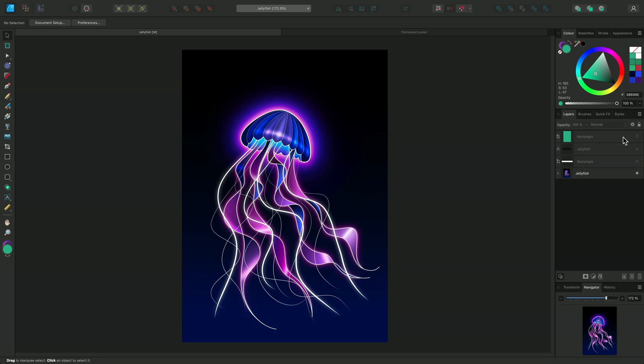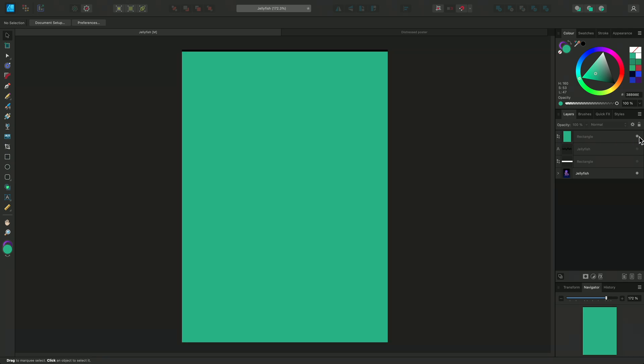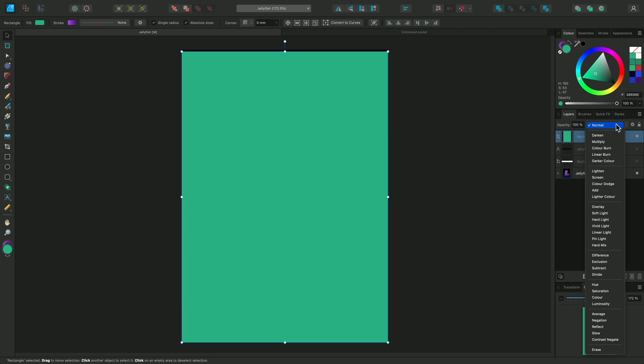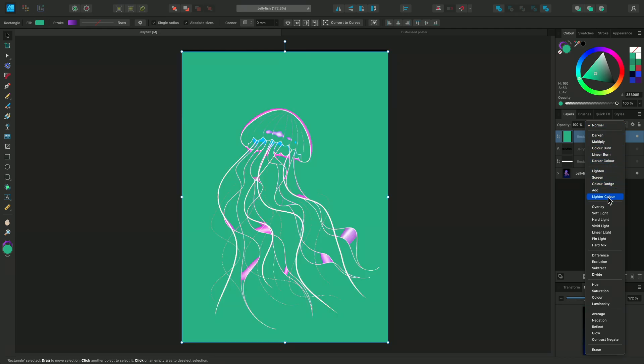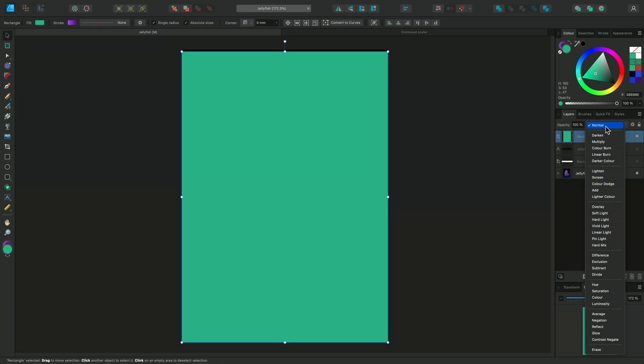I've added a green rectangle over this jellyfish, which I'll be applying a blend mode to. Now I can trial each of the blend modes with a live preview to see what effects I can create.